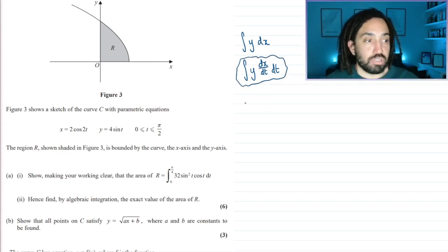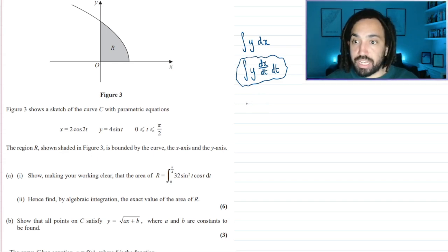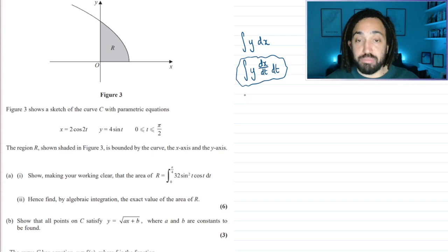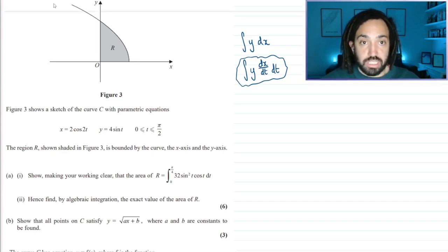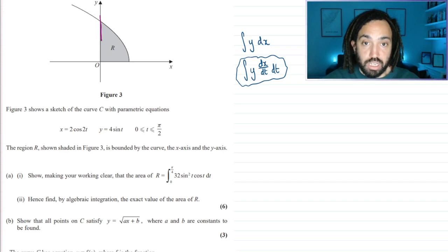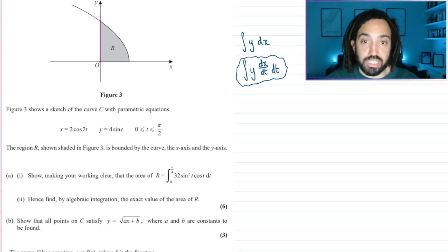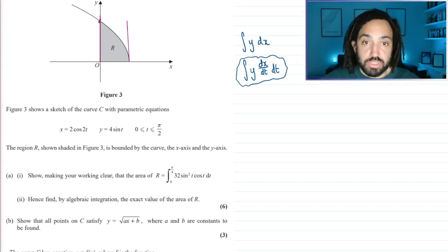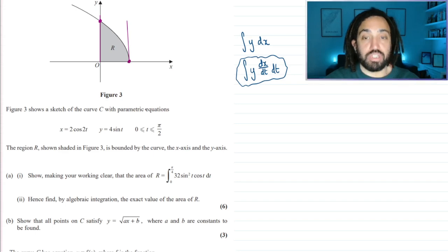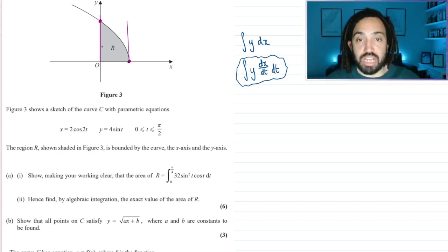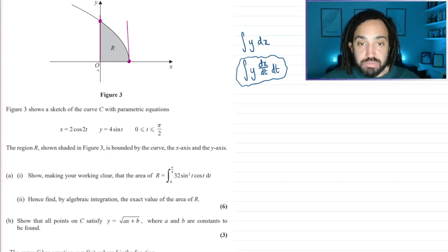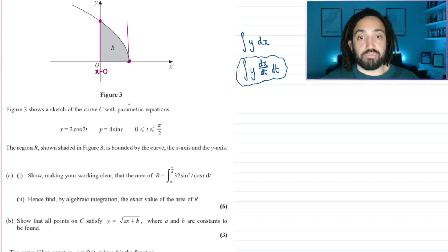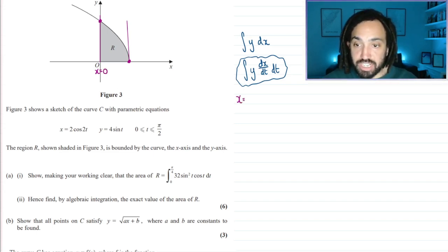I'll start off with working out the limits. Normally when we integrate we want to integrate along a line — that's the start of the integral and this is the end of the integral. I'll need to find the t values that correspond to the points on the graph, because that will bound the area. This point here has x equals 0, so I'm going to find the t value for x equals 0.